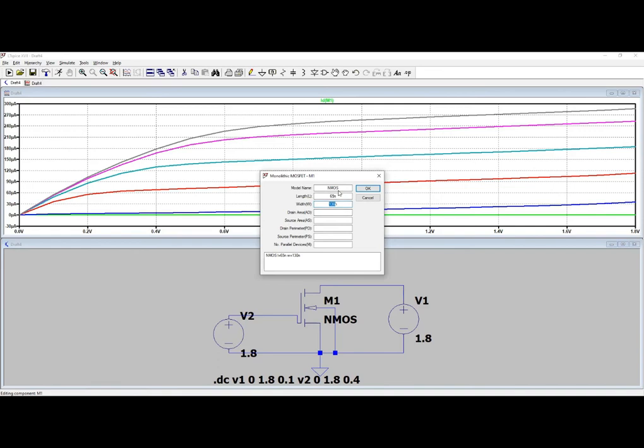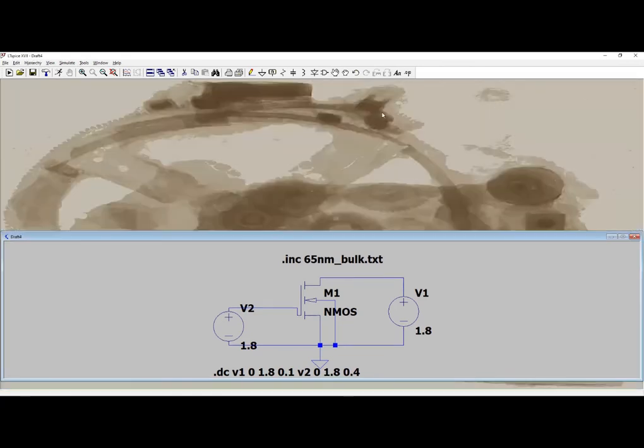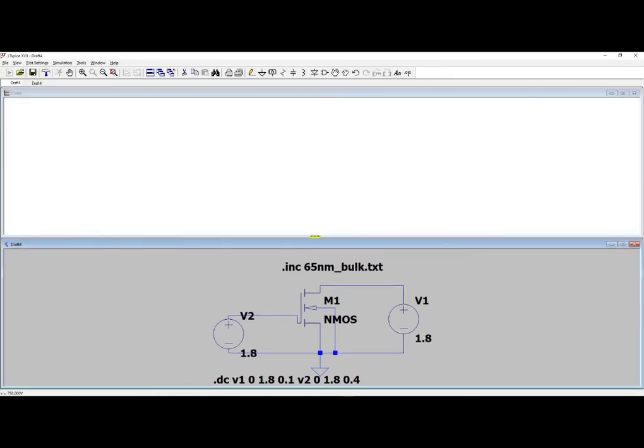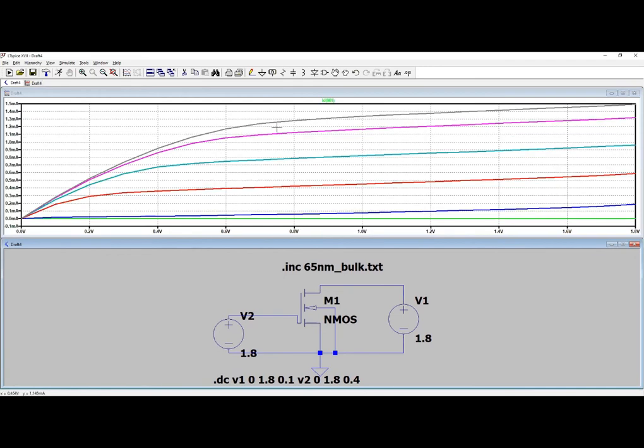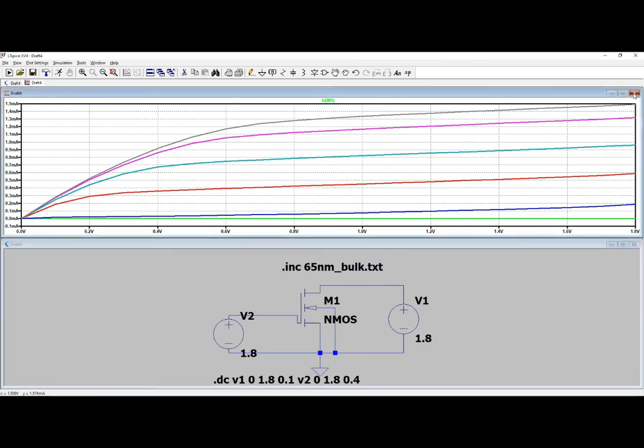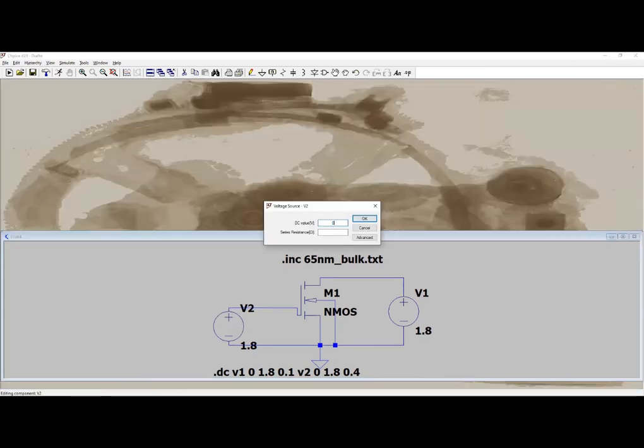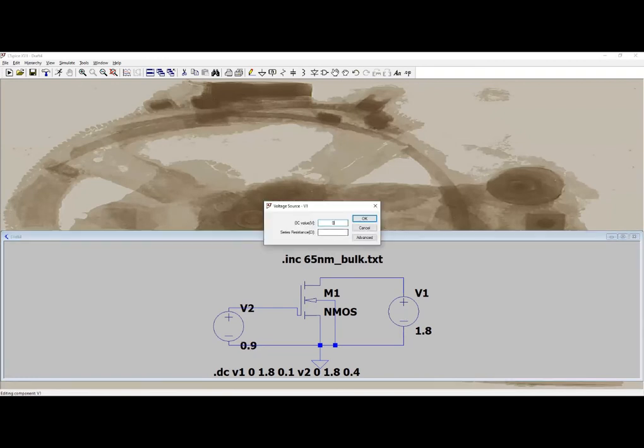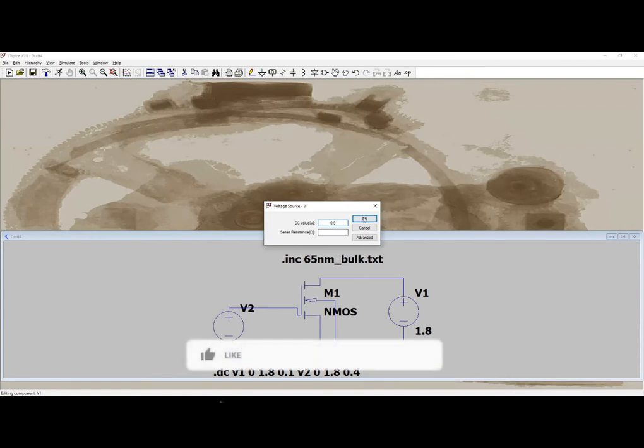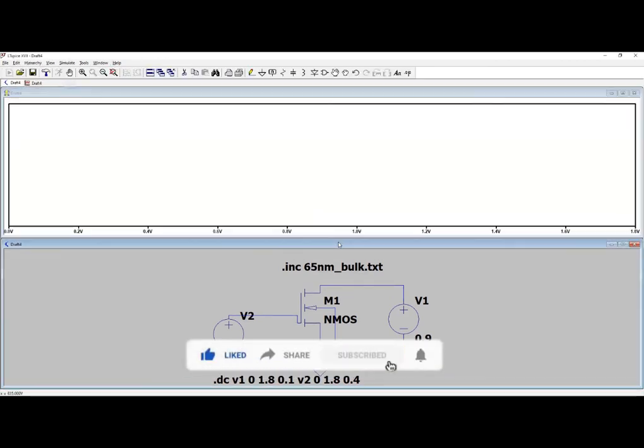So here you can see it is 1.4 milliampere. Yeah, one thing need to be changed: that with 55 nanometer we are not supposed to get that high voltage, so it need to be changed. 0.9 volts is sufficient. So now I am simulating this.